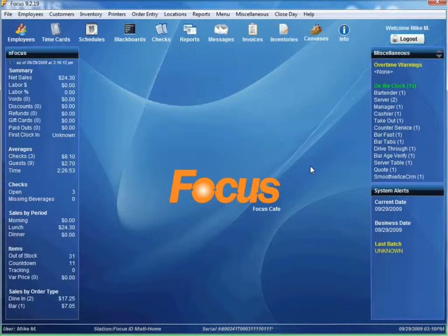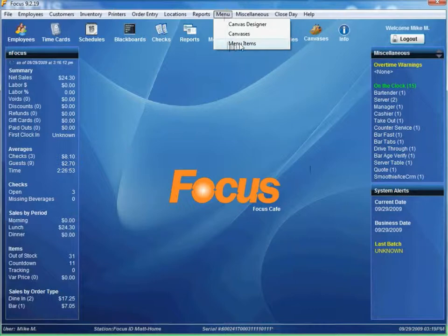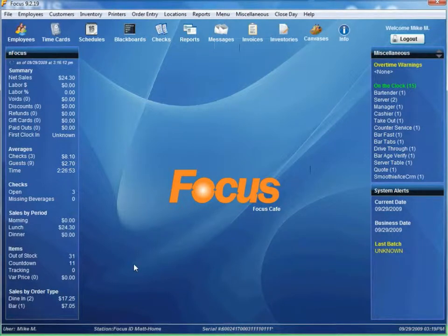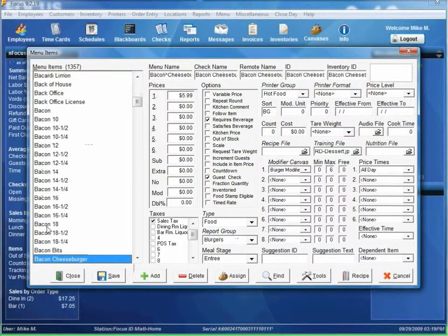One other thing you can do with the Focus rear display is a little bit of suggestive selling. When a customer is ordering a product — in this case, whenever somebody orders a bacon cheeseburger — you want to suggest, hey, would you like an apple pie with that? So whenever somebody orders a bacon cheeseburger, you want the screen image to flip to suggest an apple pie. To do that, go to Menu Items and find the bacon cheeseburger.